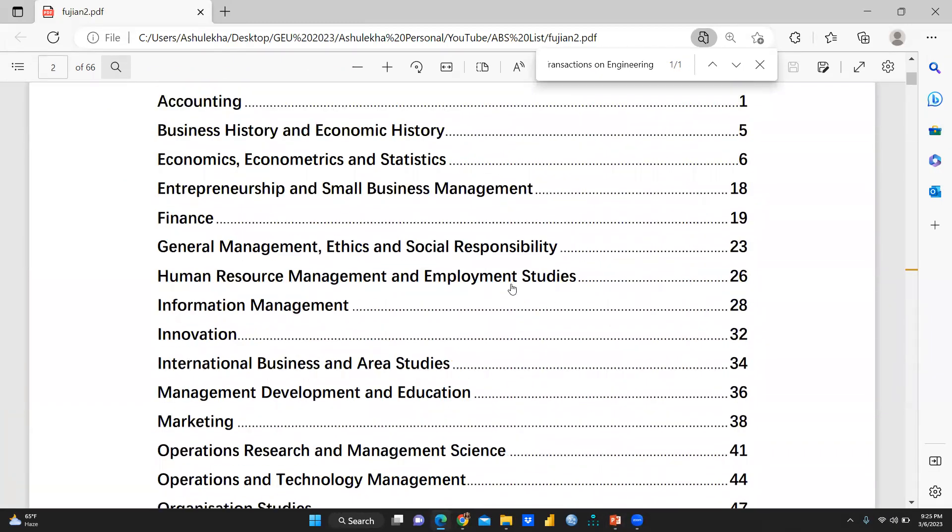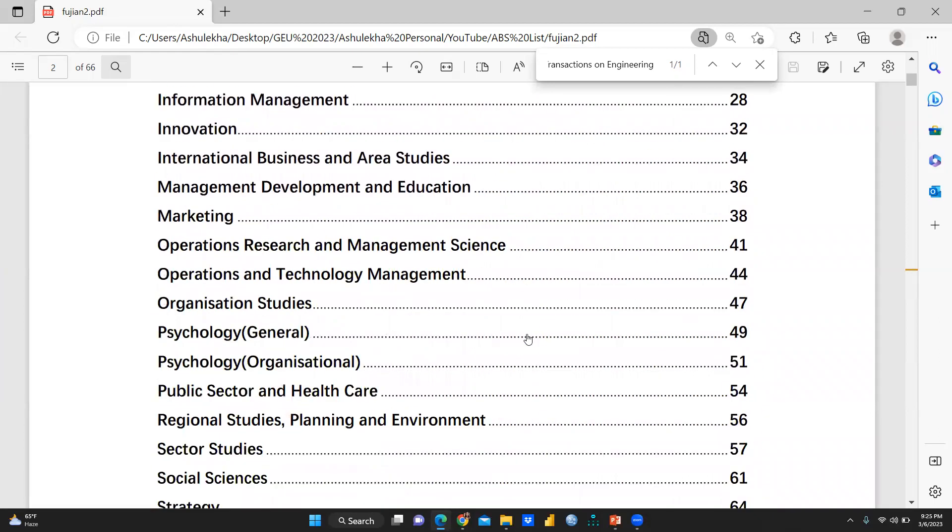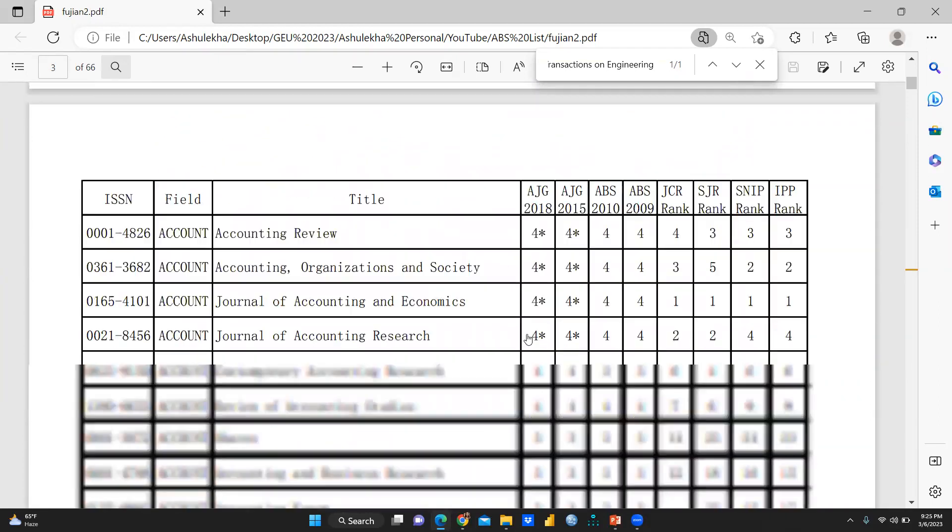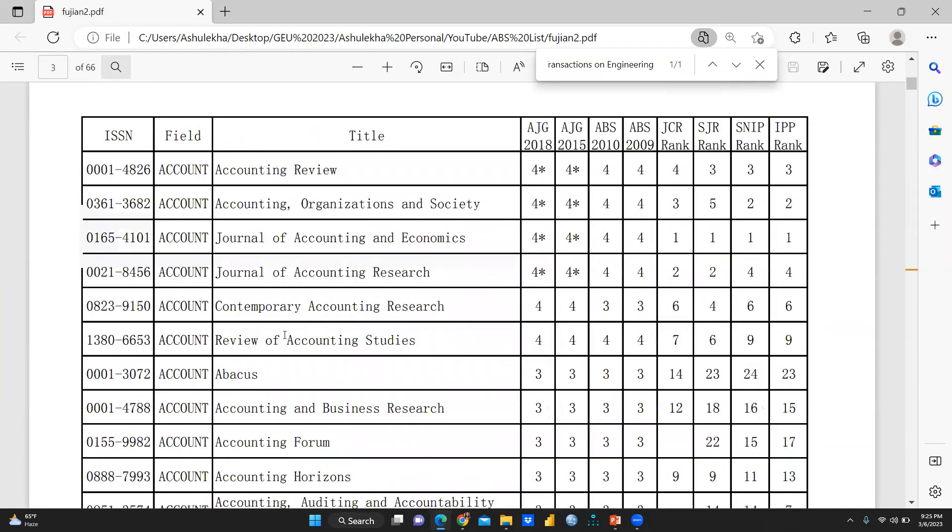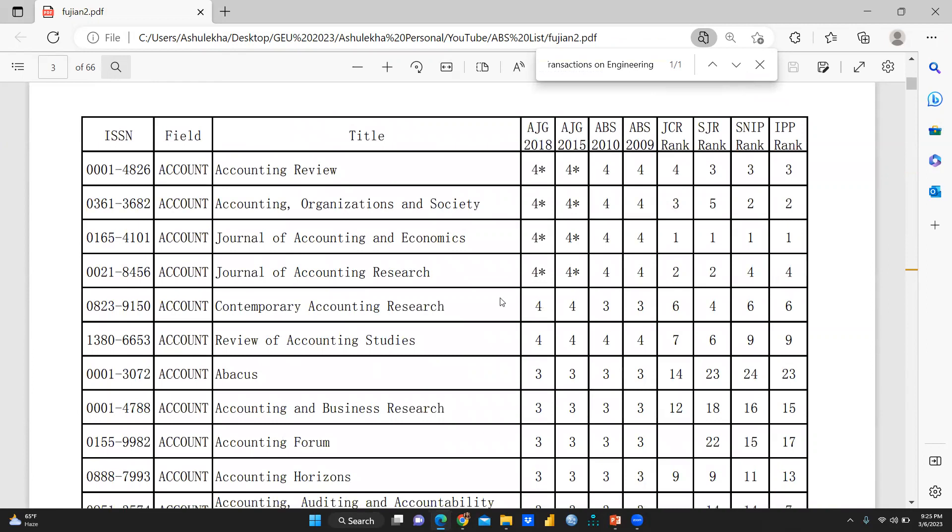In this content page, you can see accounting, business history, economic history, economics, econometrics, psychology, strategy, social science. And this is the list you can see. Alphabetically, this list is arranged. You can see AJG 2018 four star and AJG 2015 about this particular journal. If we are talking about accounting review, you can see this thing.